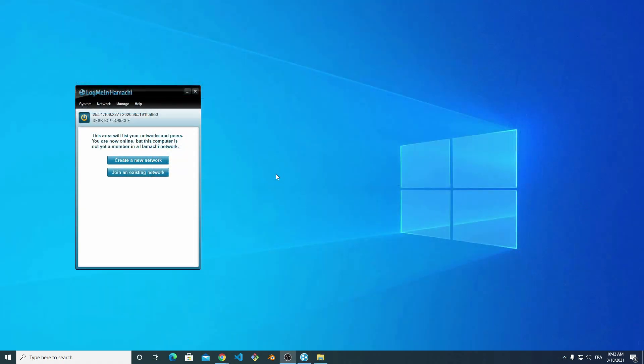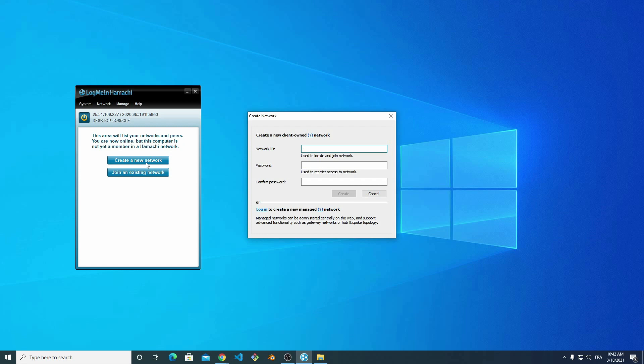After the connection is established, I create a Hamashi network. I choose MixerTuto as the network ID and any password of my choice. I write down the network ID and the password to communicate it to the other users.